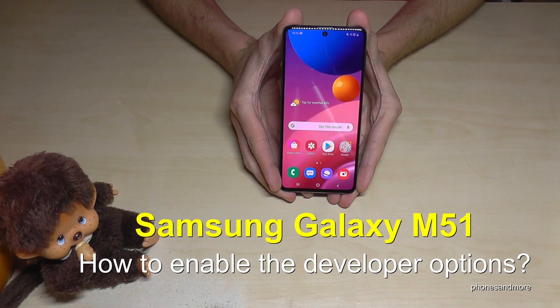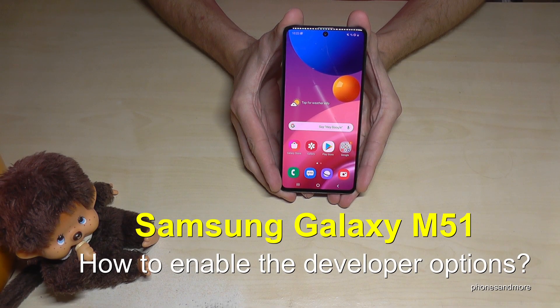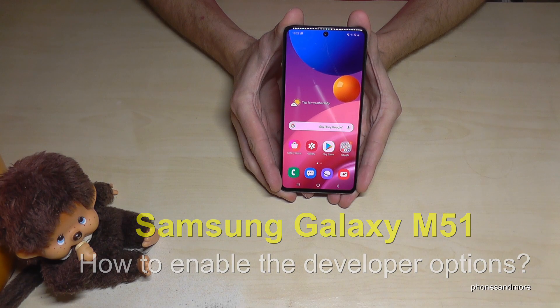Hello everybody. I want to show you with this video how you can enable the developer options on the Samsung Galaxy M51.